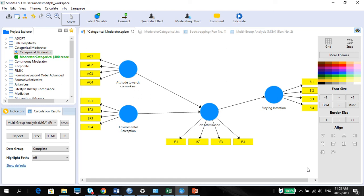In this video, I'm going to introduce you how to do and analyze multi-group analysis. Now, there is a big difference between multi-group analysis and moderation.